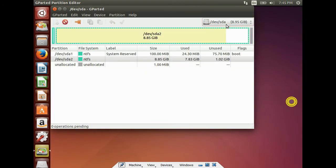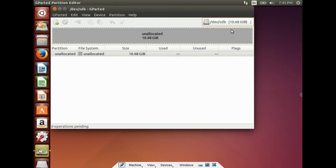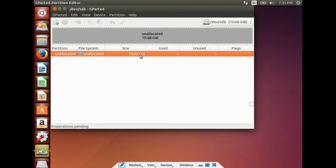Here, you can see in SDA there are three partitions. But if you select SDB, I have allocated this for installing Ubuntu only.